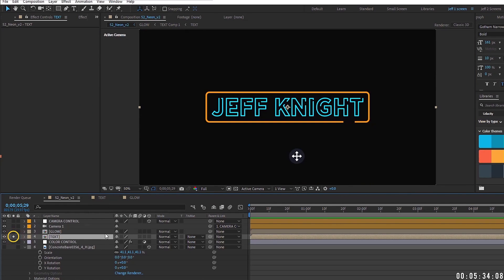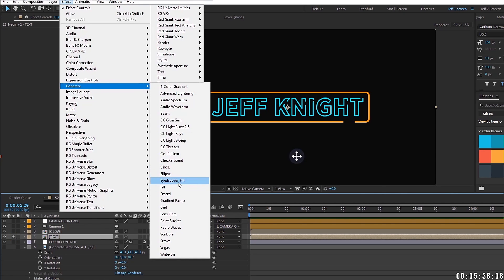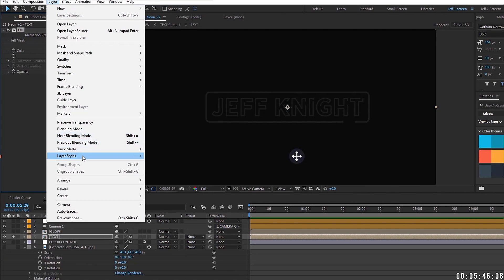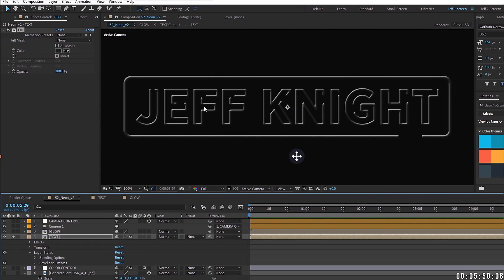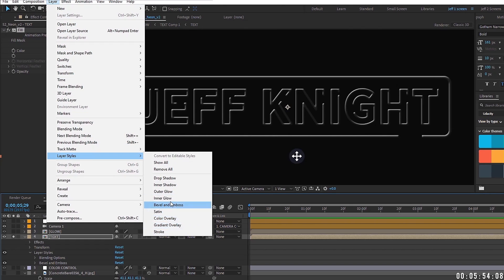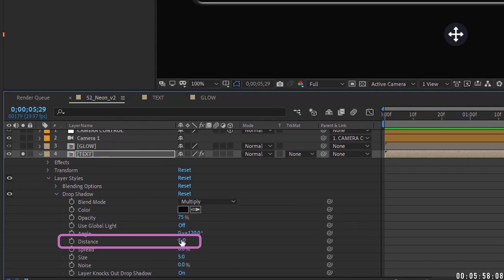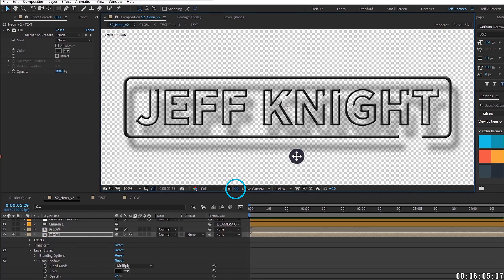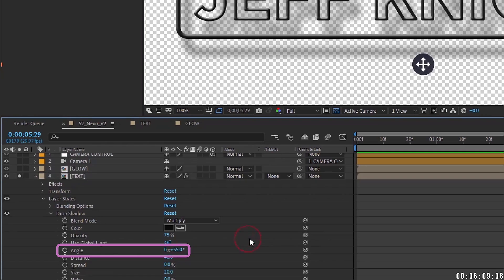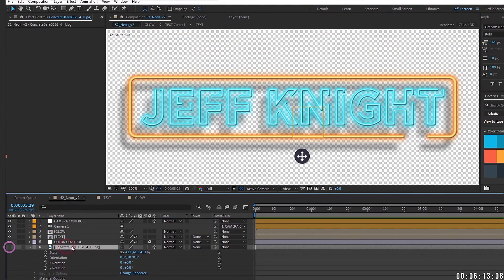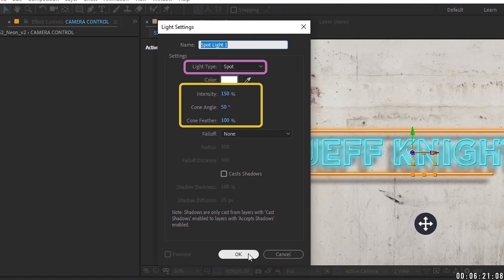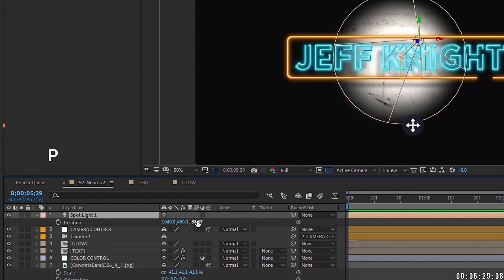Back in the main comp, solo the text layer and add Effect > Generate > Fill with a dark gray color. Then add layer styles: first a Bevel and Emboss to get that wire look, then Layer > Layer Styles > Drop Shadow. Set the distance to 40 and size to 20. Move the angle to 55 so the shadow falls off to the lower left. Turn the concrete background back on, then go to Layer > New Light, add a Spotlight with intensity 150, cone angle 50, and cone feather 100.